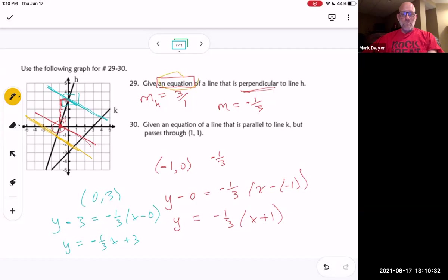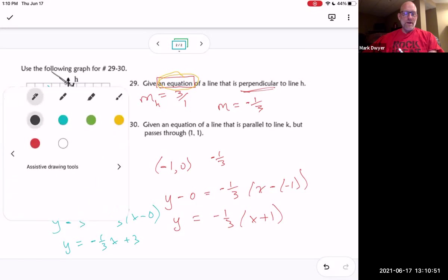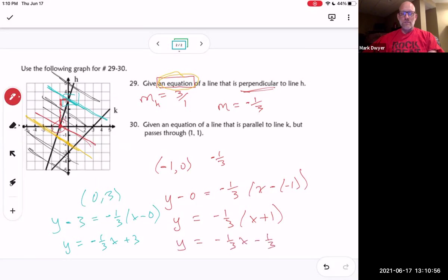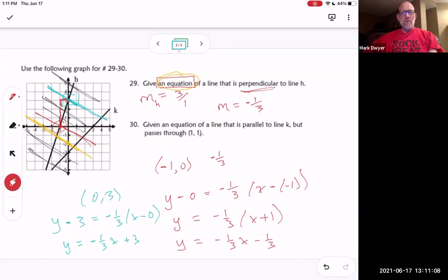The key here is that there's more than one equation that would be correct, because there are many lines that are perpendicular to line h. You could use any one of those lines. So if you got y equals negative one third x minus one third, that's also a perfectly valid answer.